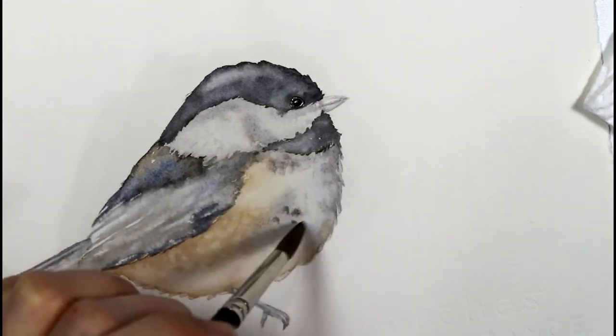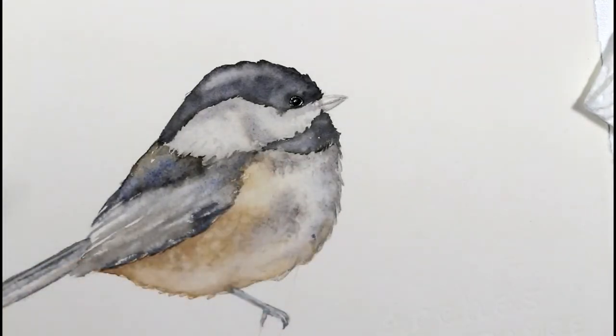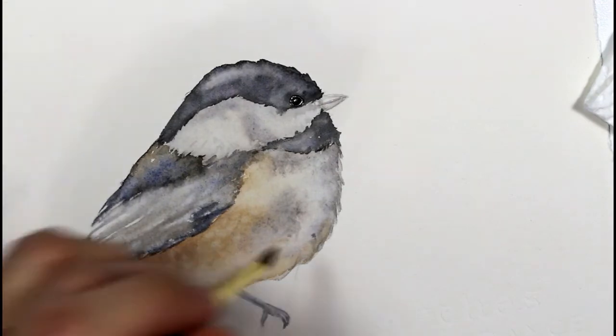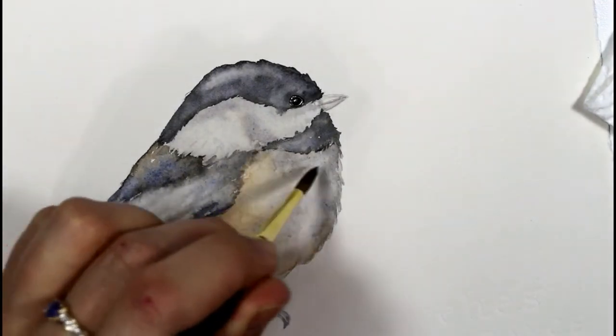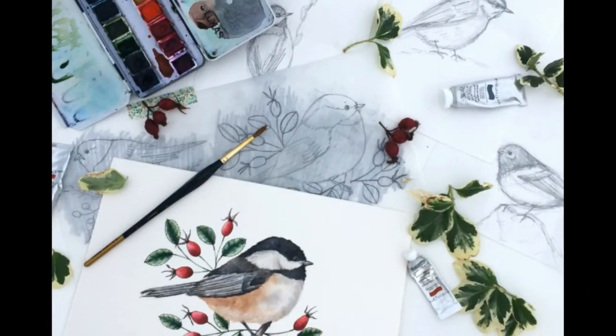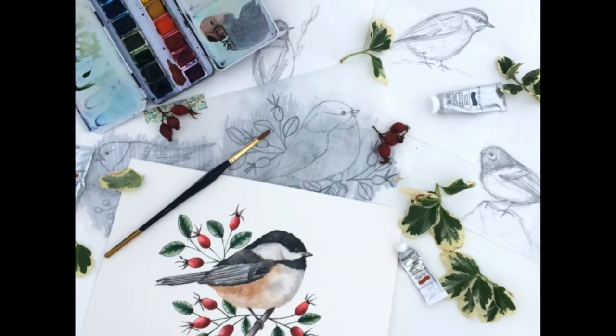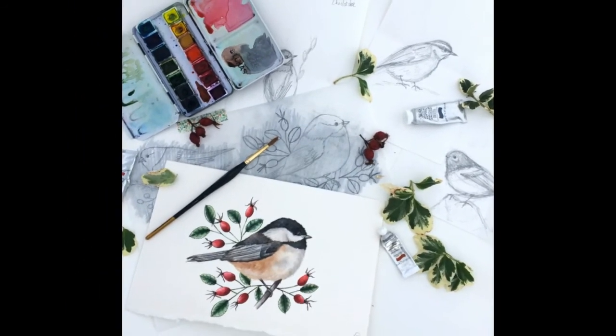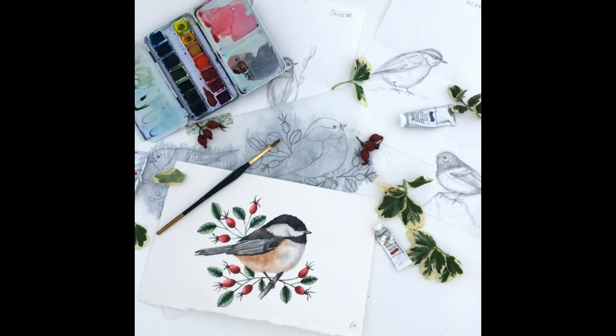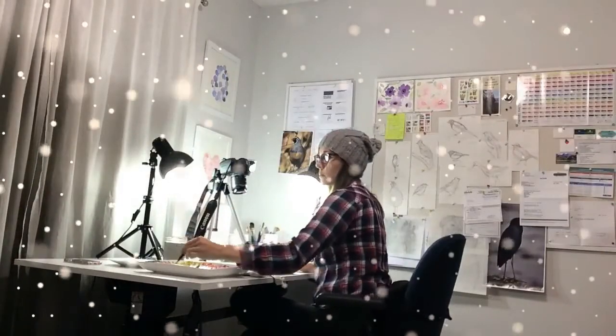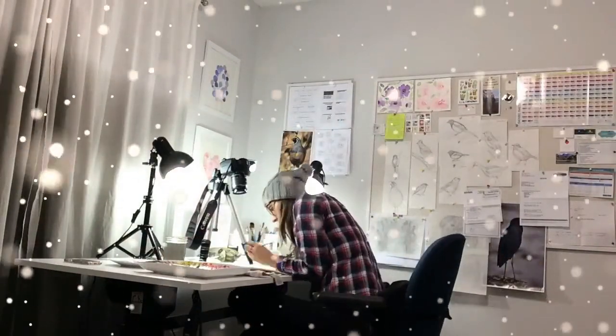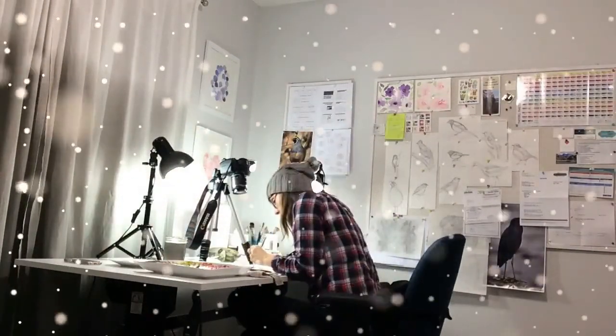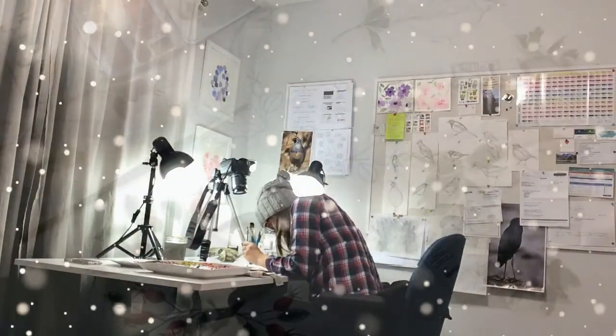And this bird is pretty much finished. As you can see here in this picture, I've added some rose hips and leaves around the bird later on, and I added a little bit more detail after I'd returned back to the painting.